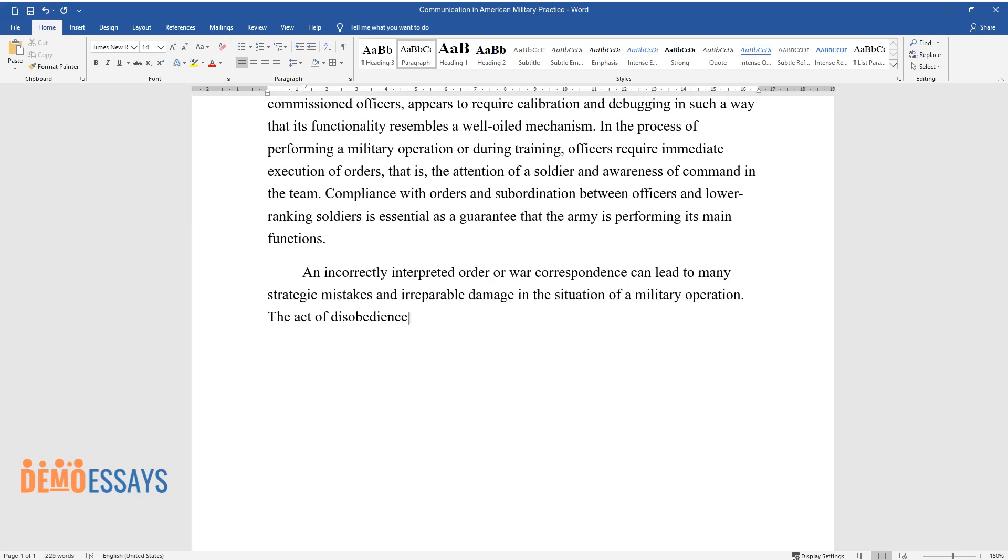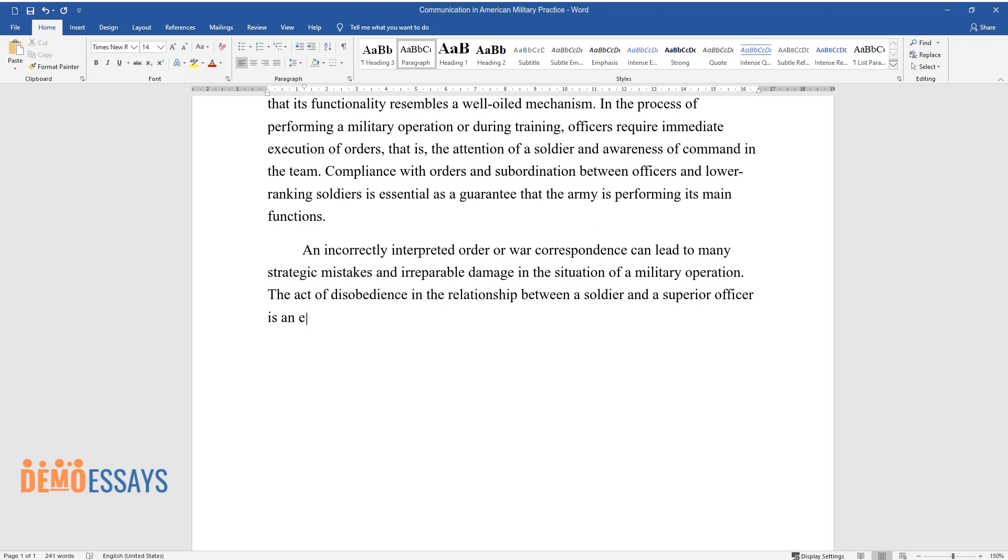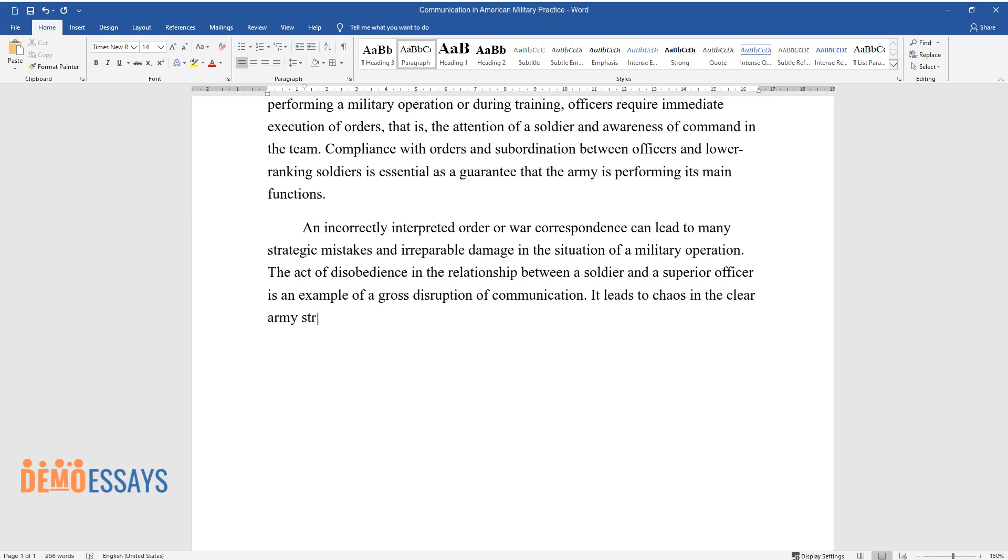The act of disobedience in the relationship between a soldier and a superior officer is an example of a gross disruption of communication. It leads to chaos in the clear Army structure and thus leaves the military commander disorganized and vulnerable.